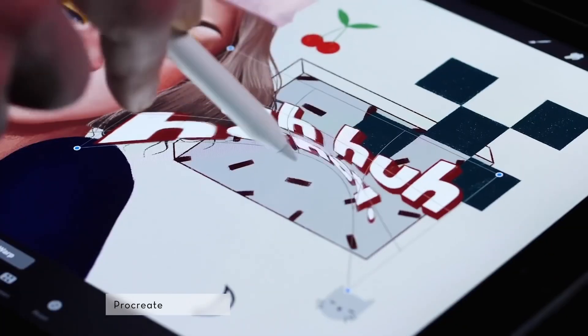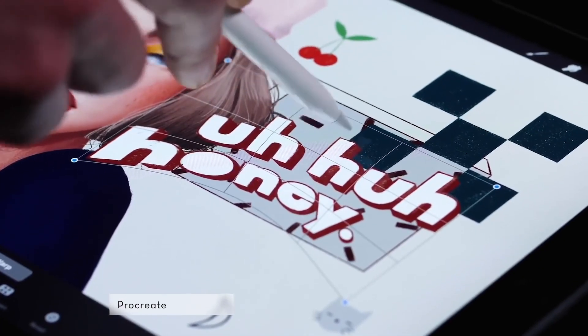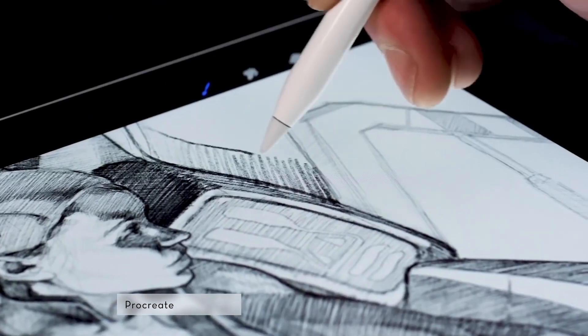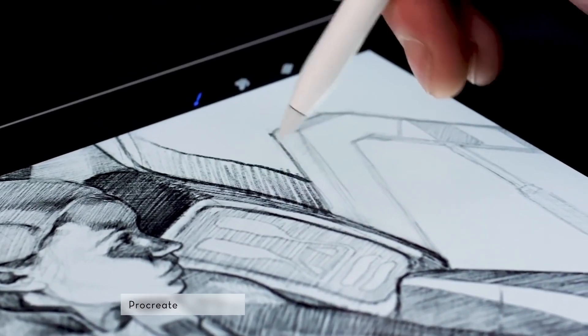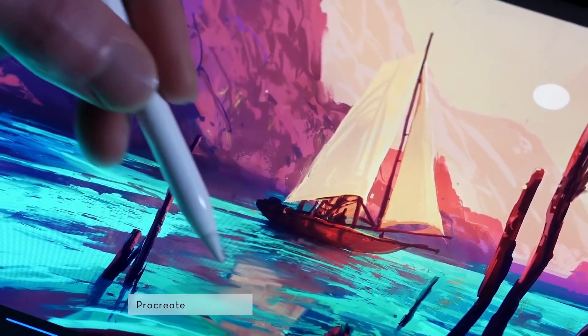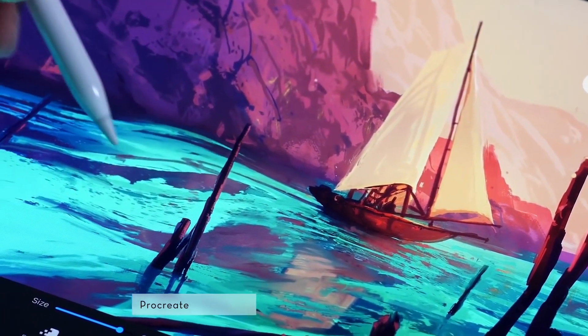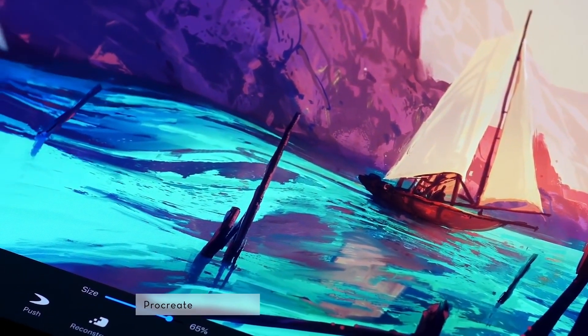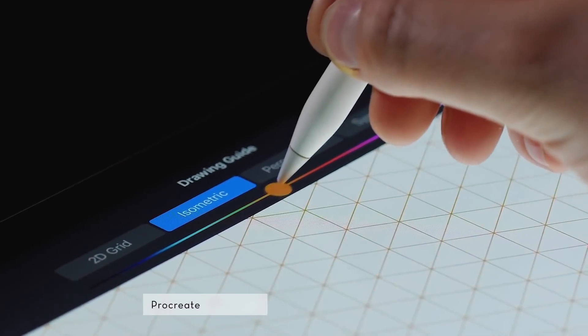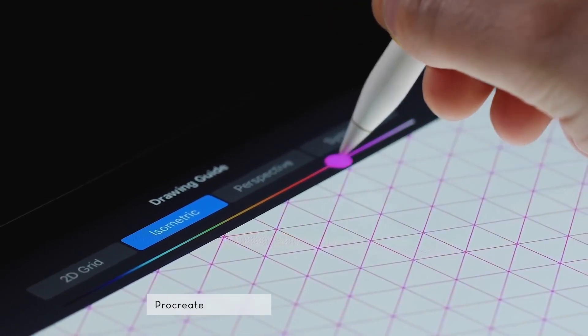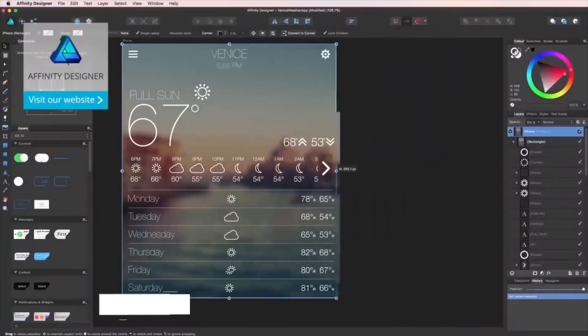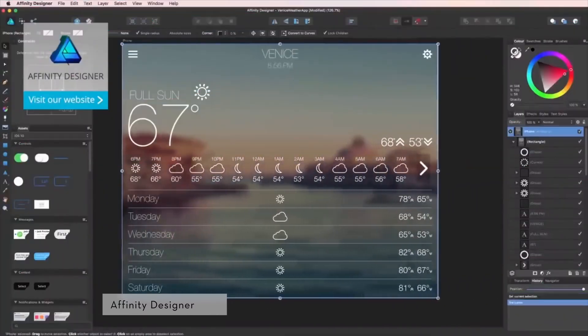Procreate is an illustration app made specifically for the iPad. It is very intuitive and easy to use and it simplifies the illustration process greatly. As a plus, it comes with a huge variety of brushes and options.